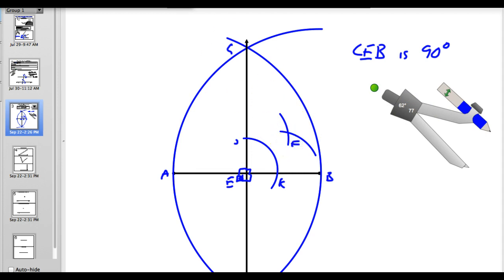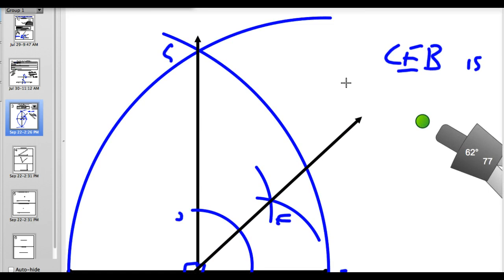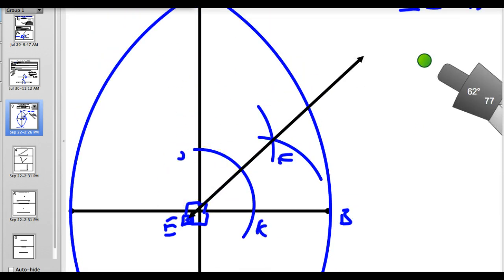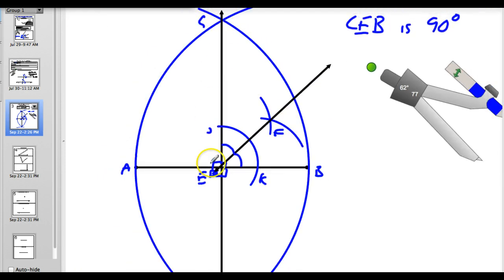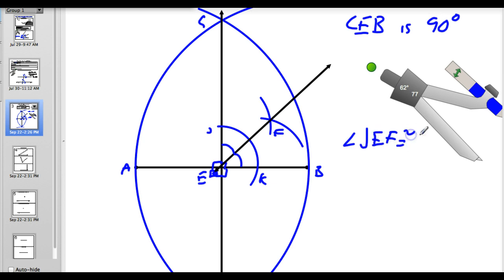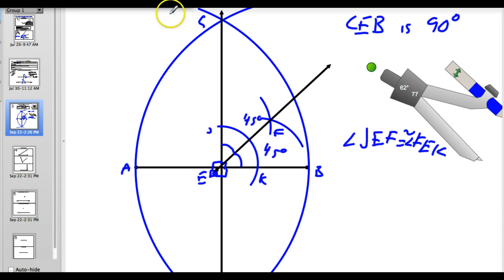Draw a line through F. Look - we've now bisected this angle, so this angle and this angle are congruent. You draw a perpendicular bisector, you get a 90 degree angle, then you bisect the 90 degree angle - and that is how you draw a 45 degree angle. Our congruent statement: angle JEF is congruent to angle FEK, both at 45 degrees. You are now experts at constructions - do your practice and watch this video as many times as you need to.